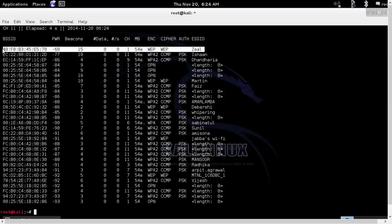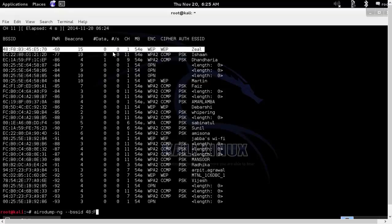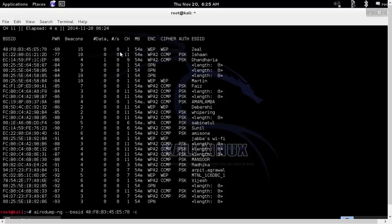This is our first access point that we will try to hack. It is based on web encryption. I will run the aerodump command with the BSSID of the access point followed by the channel number and then Monzero interface.